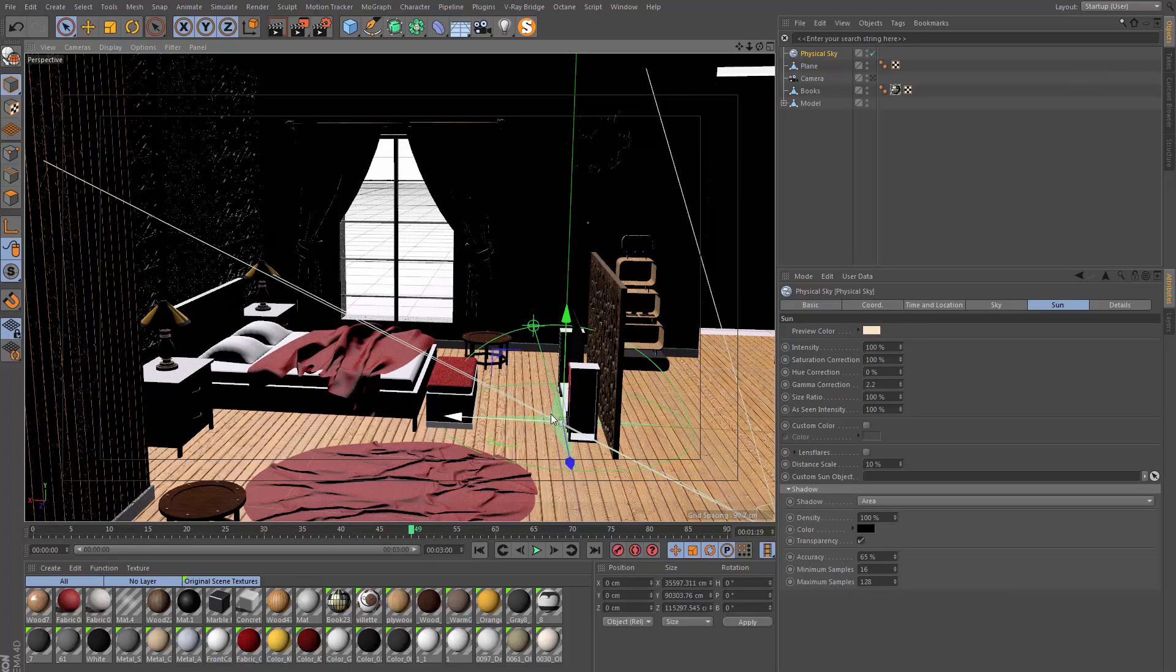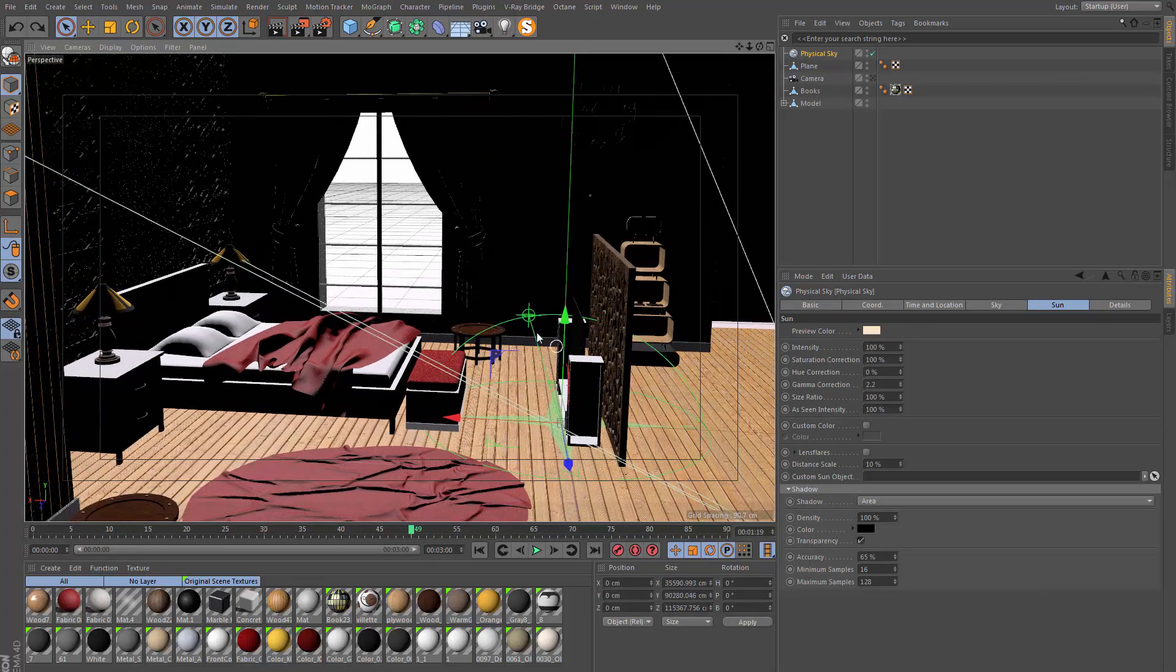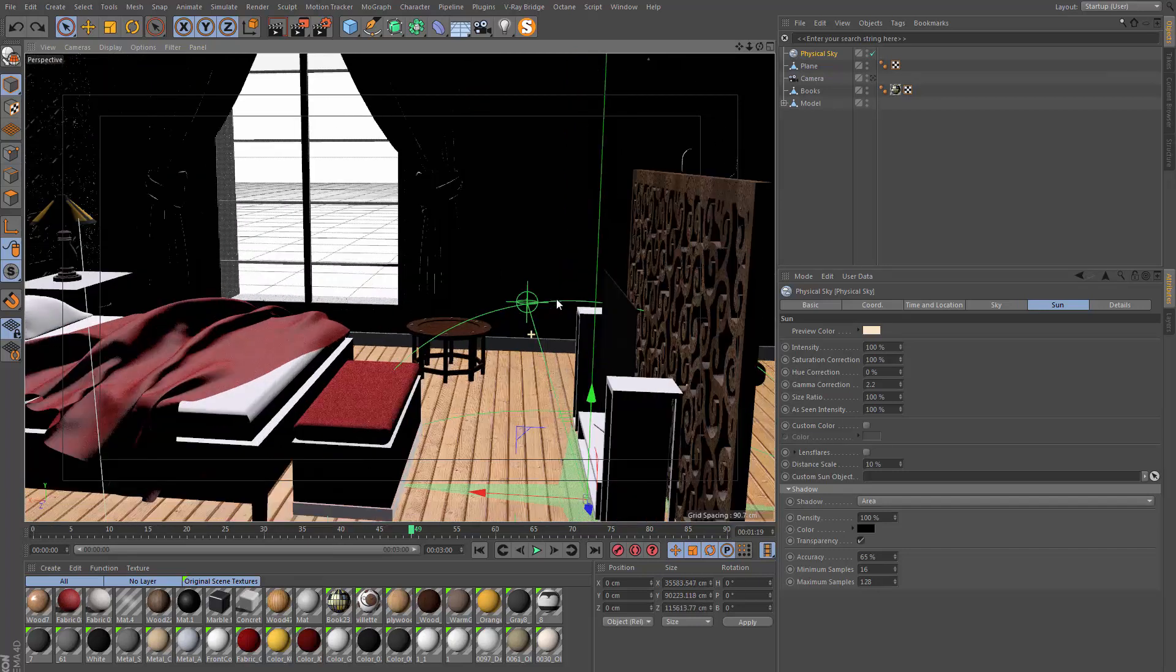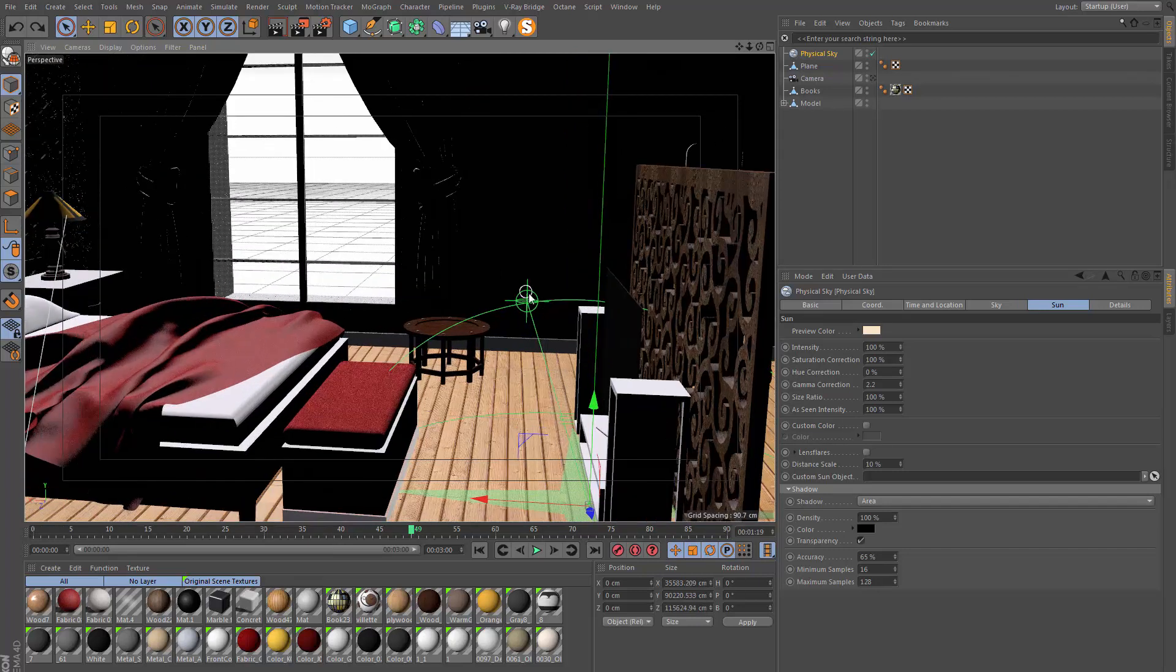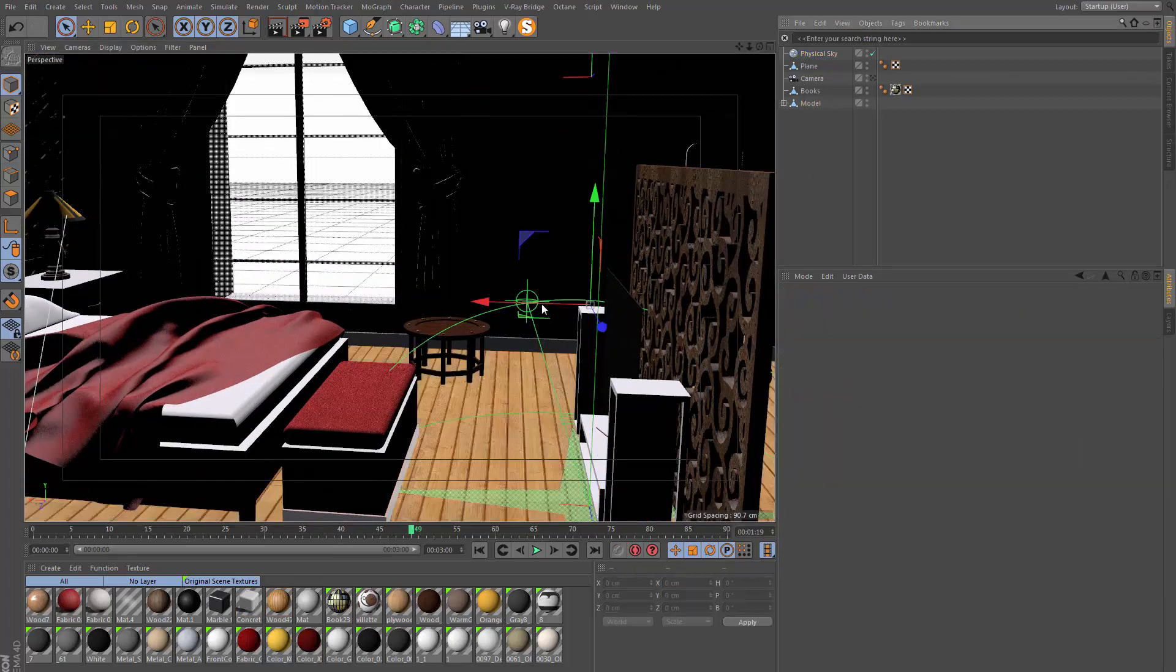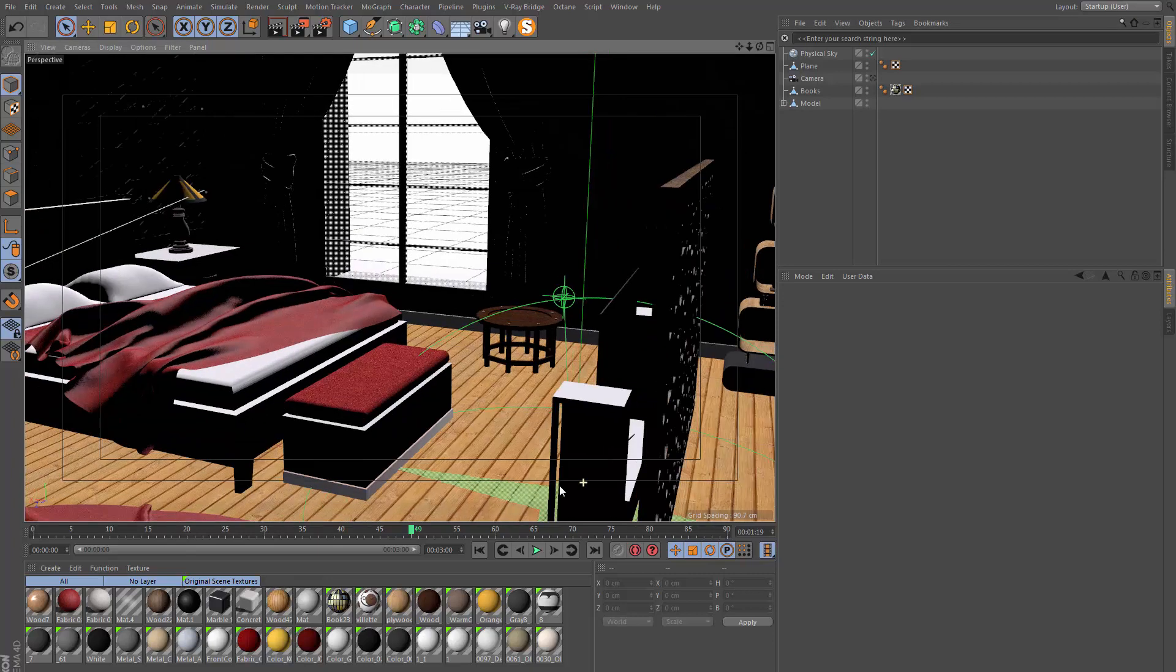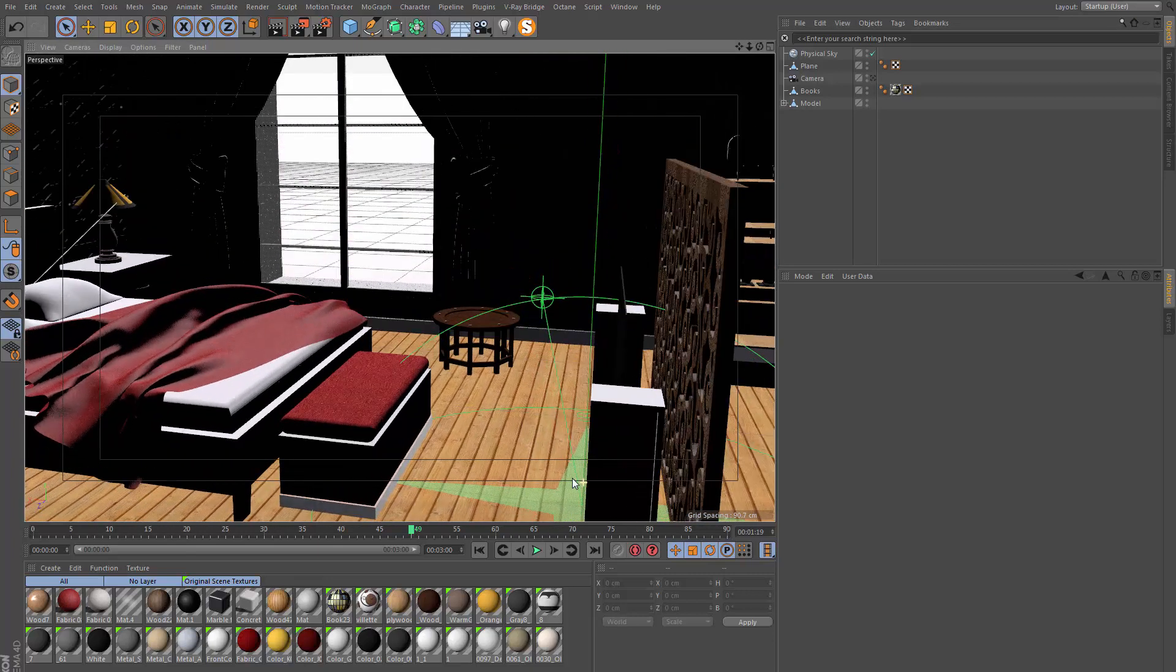It's going to come in the center of the scene here. What we want to do is match up the direction of the sun, which is this green circle here. We want to match this up to where the light source is on our model.